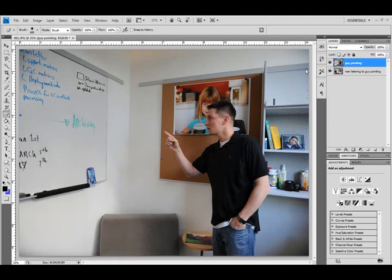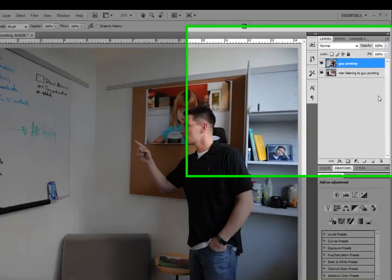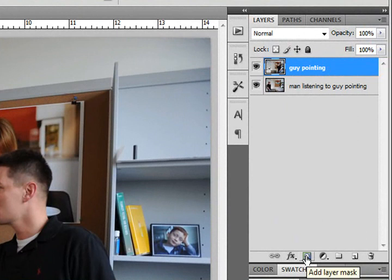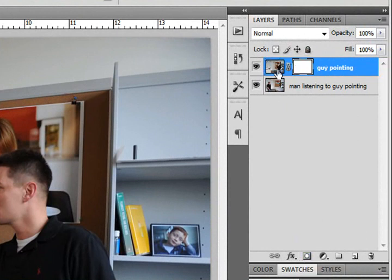So, the alternative to doing that and getting the same effect without it being destructive to the layer is to use layer masks. And so, what I'm going to do to start my layer mask is I'm going to click on the top layer. I'm going to come down here and click the Add Layer Mask icon. And you can see right here it creates this white thumbnail next to my image thumbnail.